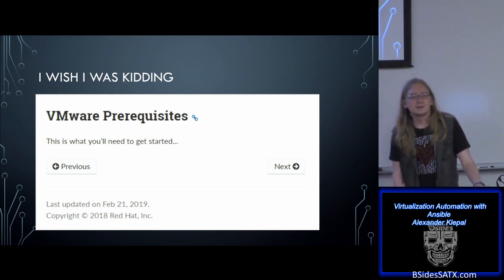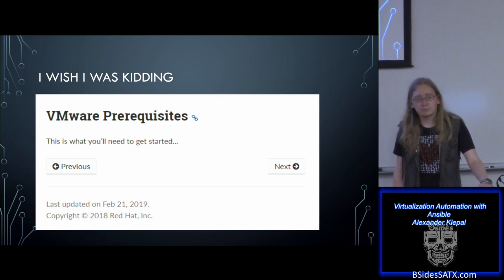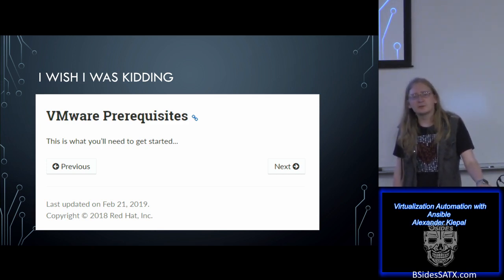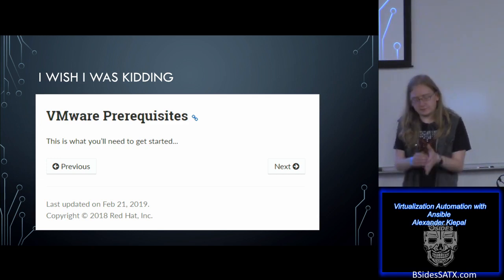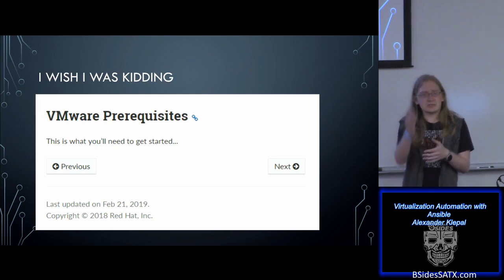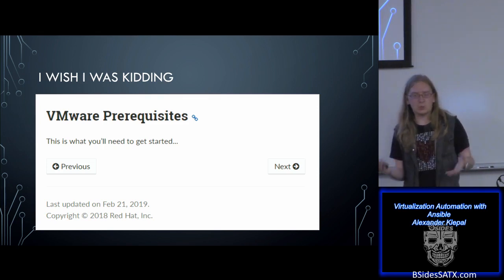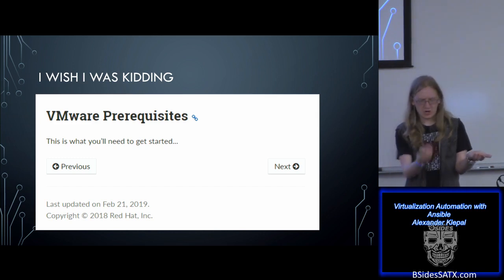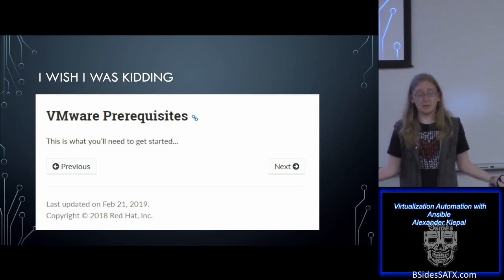Question: what do you gain from putting Ansible on top of Chocolatey, since Chocolatey has deployment capabilities? The answer depends on how big your environment is. The question is essentially: why run Ansible to run Chocolatey if I could just run Chocolatey? Scalability.